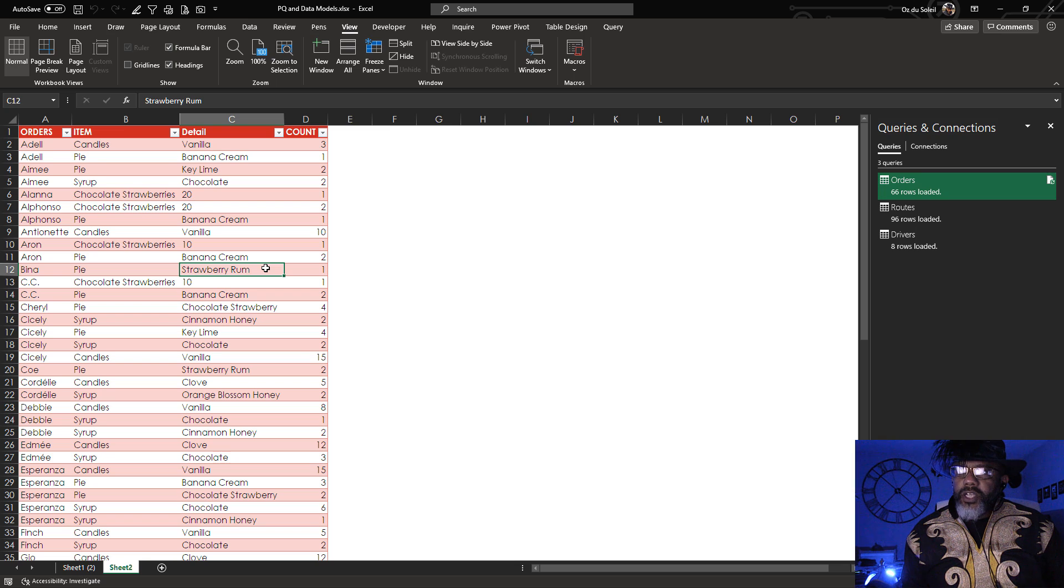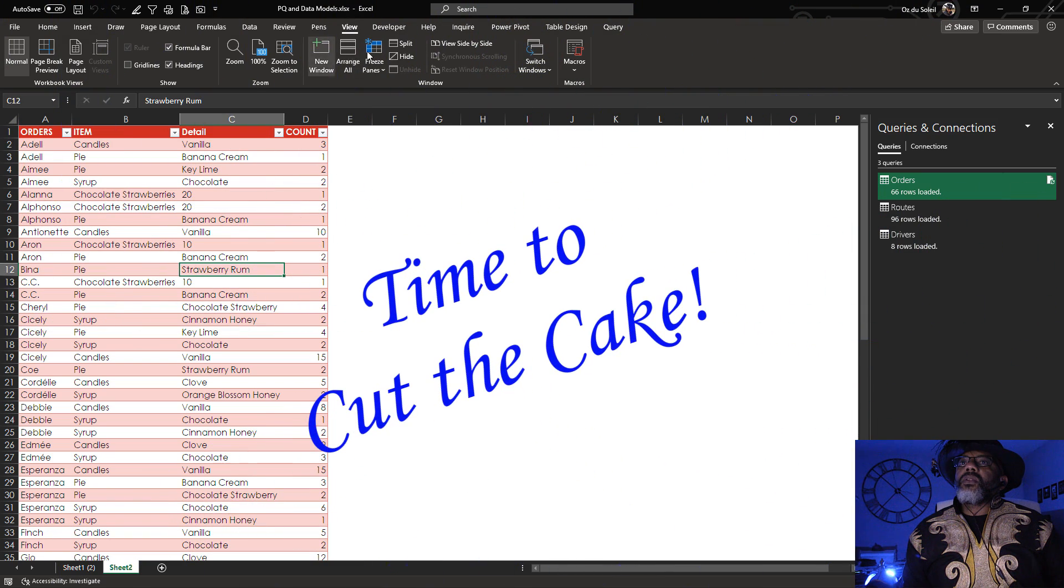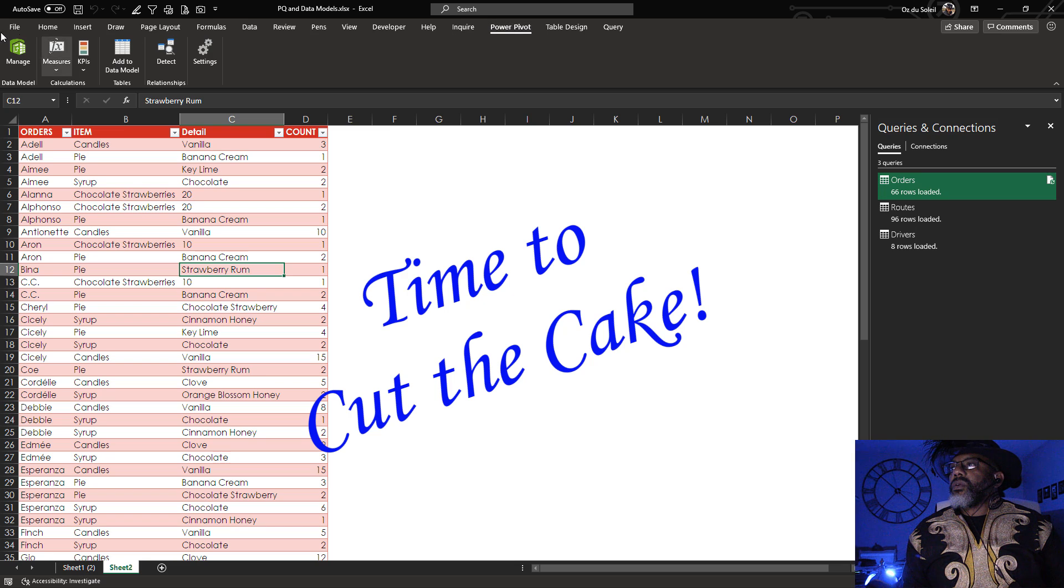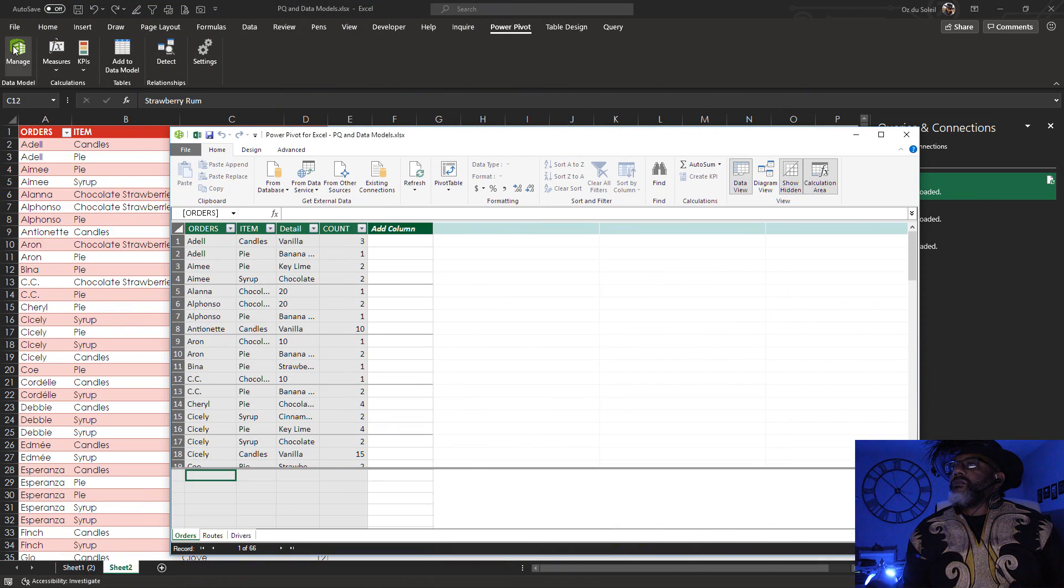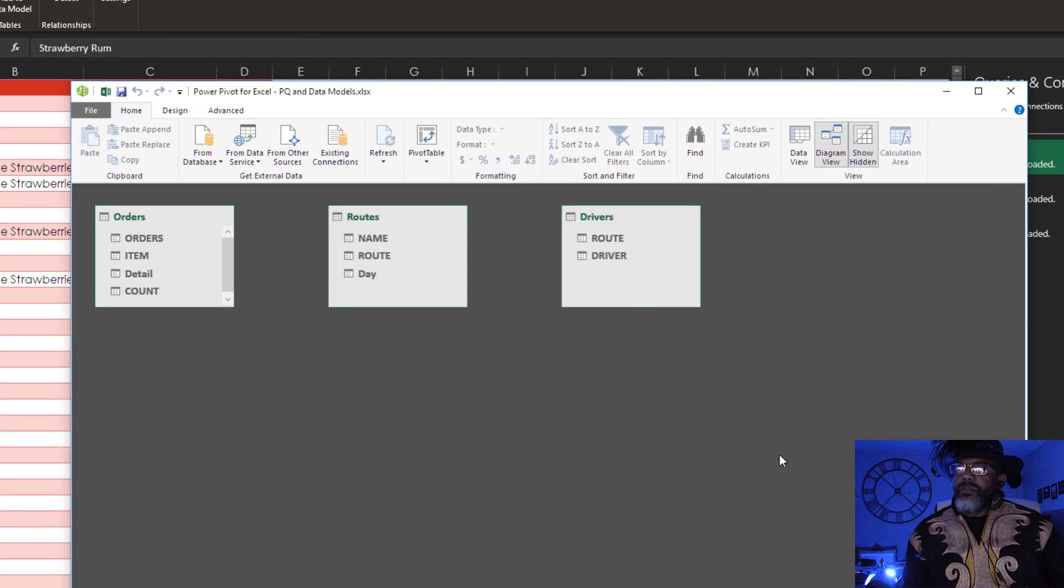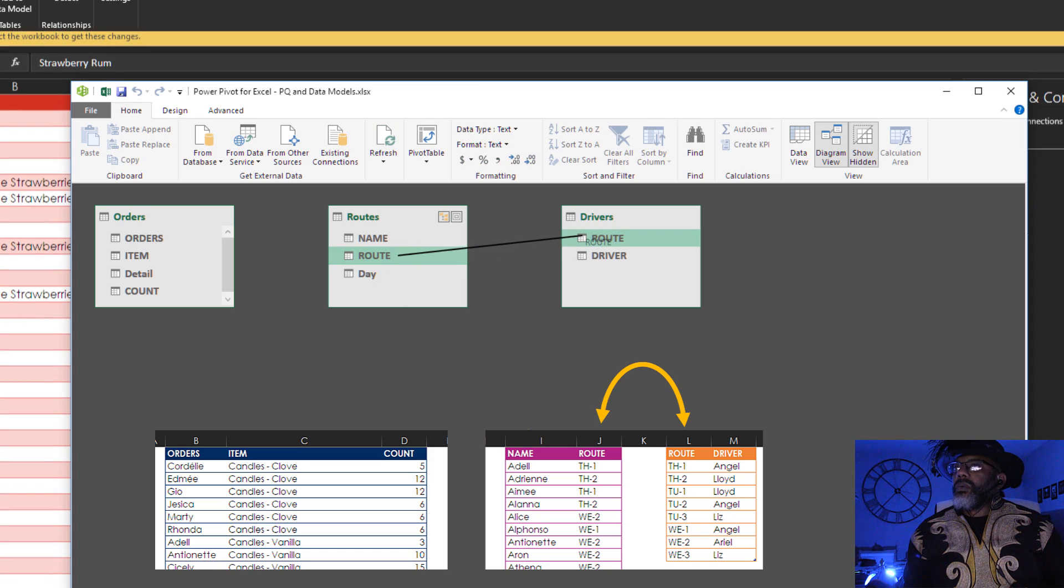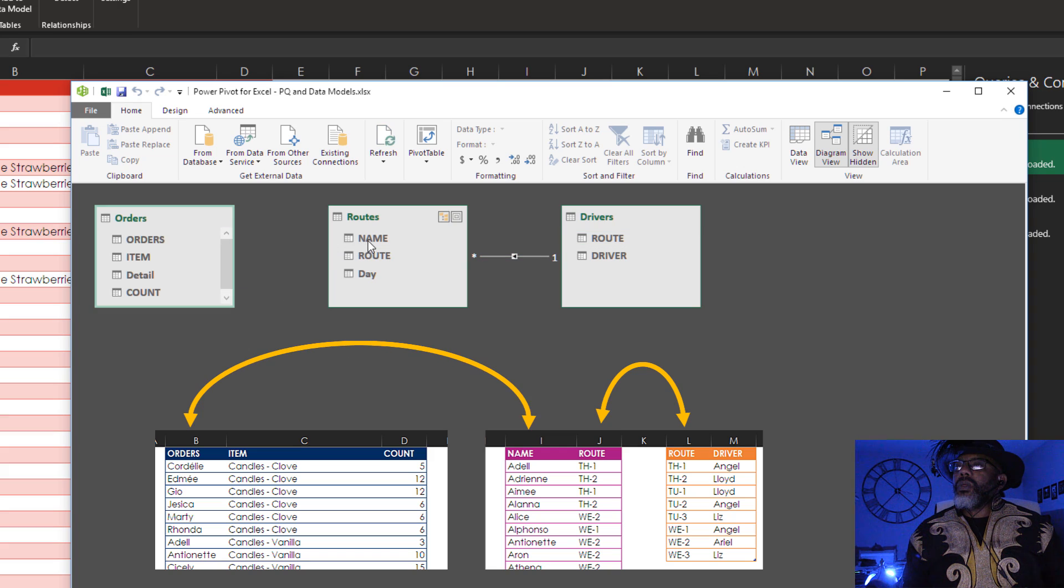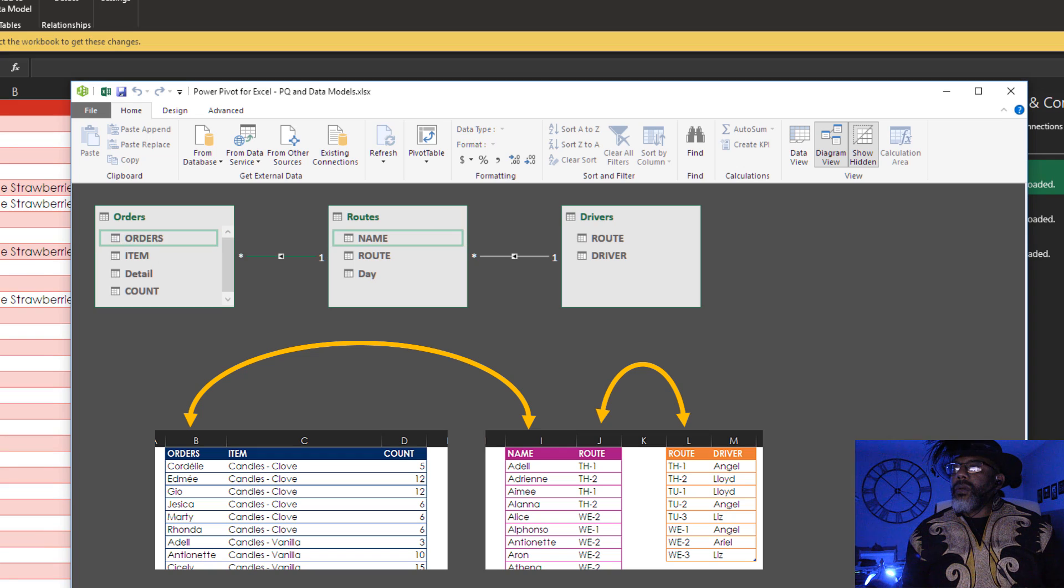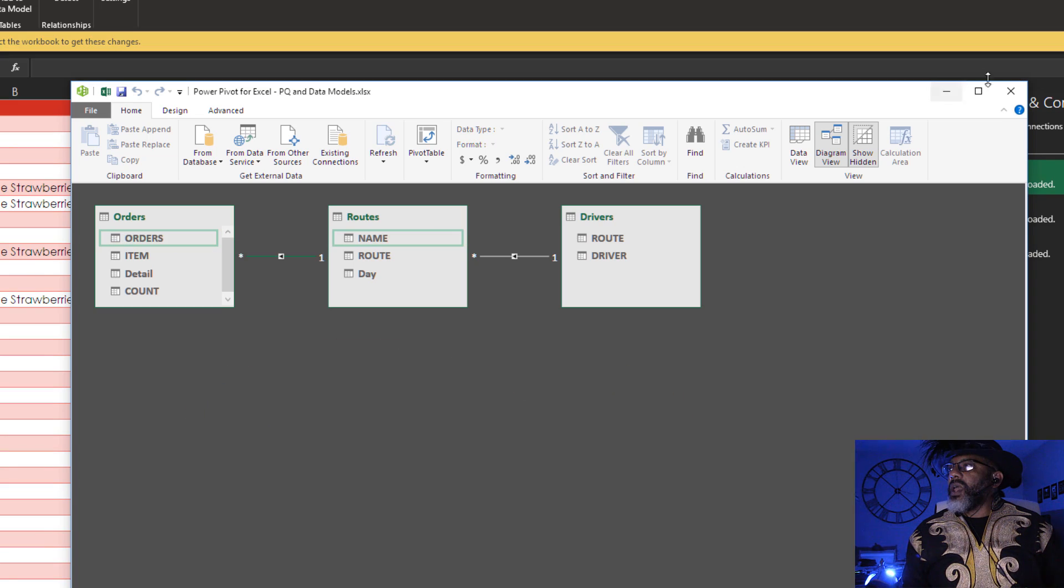Now here's the next thing we do. Go to PowerPivot. Manage. Diagram view. There are the three tables. We want to link route and route. Orders and name. Let's close this.